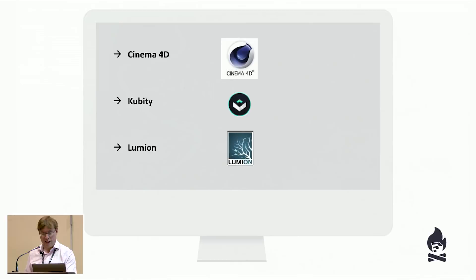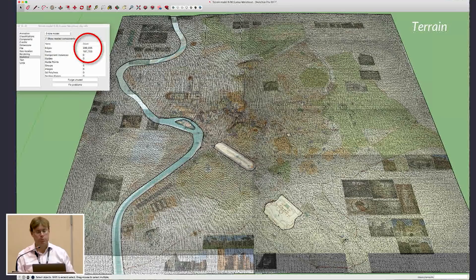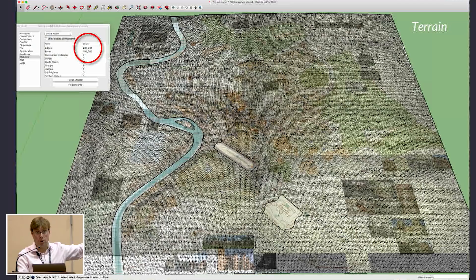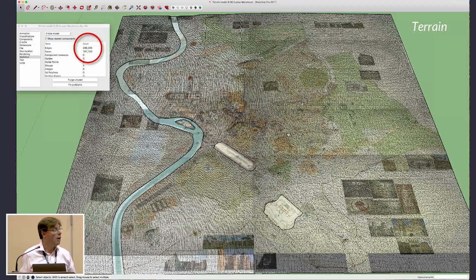Working against my own principles a little: details I put into the model early on with no very clear idea of what they'd be for actually paid off later. When I started this project years ago, there was no VR, no games engine to drop it into — a lot of the ground-level detail like doorways was pointless, I never saw it. But now I do see it when I'm inside the model in VR. So investing a bit of overhead and flexibility for things you haven't thought of yet can be worthwhile — but do it carefully.